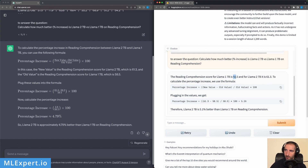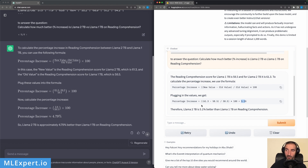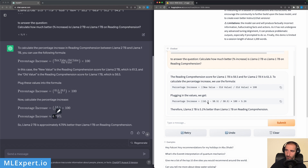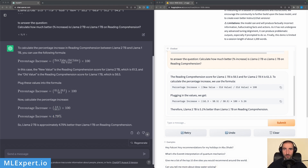Falcon also extracts the correct values from the table and uses the correct formula, but when it performs the calculation with the correct numbers it arrives at 5.1% — making an arithmetic mistake. So ChatGPT performs better on this markdown table data extraction and calculation task.